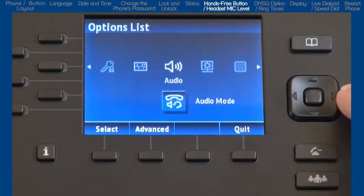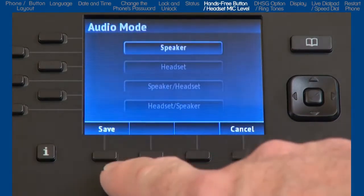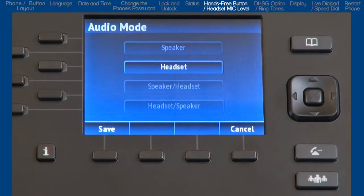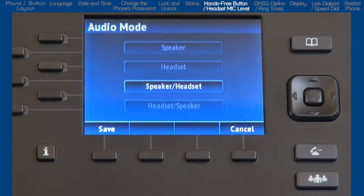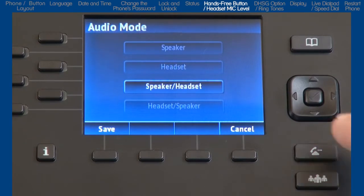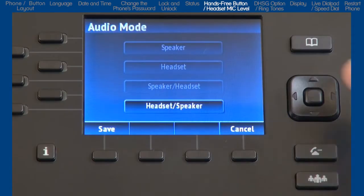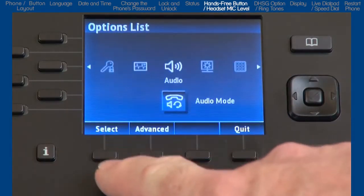Now let's look at the audio options — it has four sub-options. I'll go into audio mode first. This sub-option allows you to configure how the hands-free button works. There are four choices. If you select speaker, when you press the hands-free speaker button, calls will toggle between the handset and the headset. If you select the hands-free button, calls will toggle between the handset and the headset. If you select speaker/headset, all incoming calls will be sent to the speaker phone first, and when you press the hands-free button, calls will toggle between the speaker phone, handset, and headset. And if you choose headset/speaker, all incoming calls will be sent to the headset, and when you press the hands-free button, calls will toggle between the headset, speaker phone, and handset. Once I've made my selection, I'll press the save soft key.